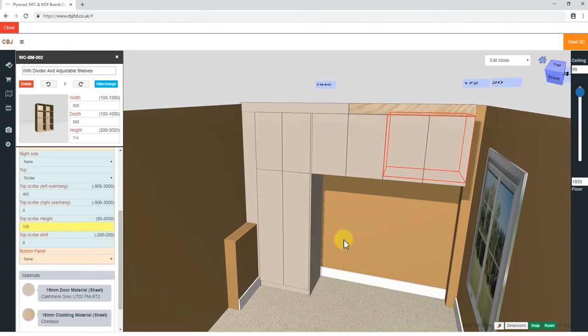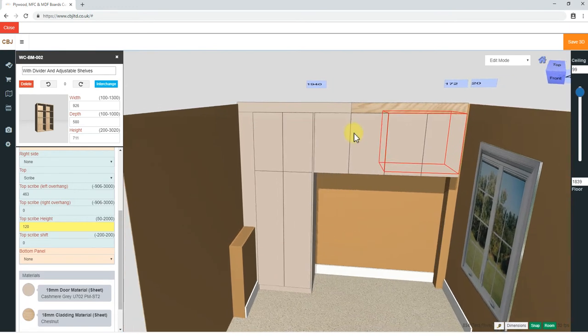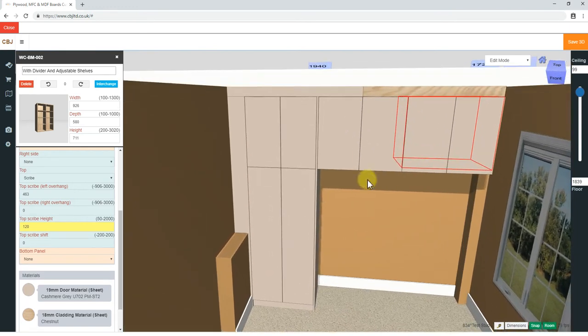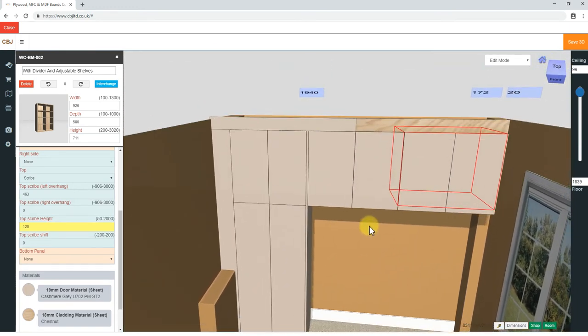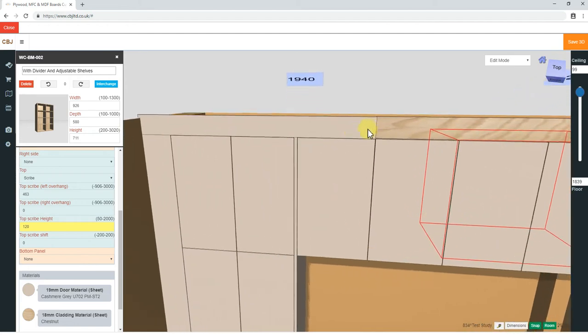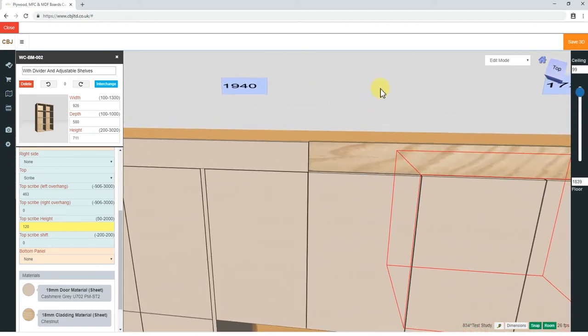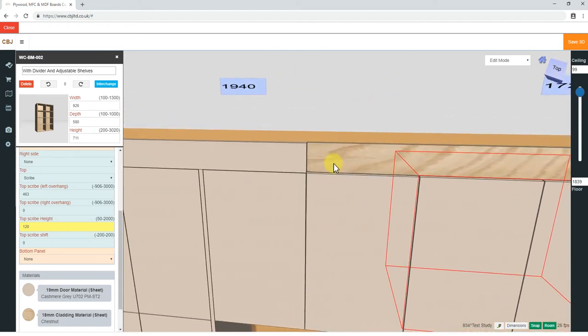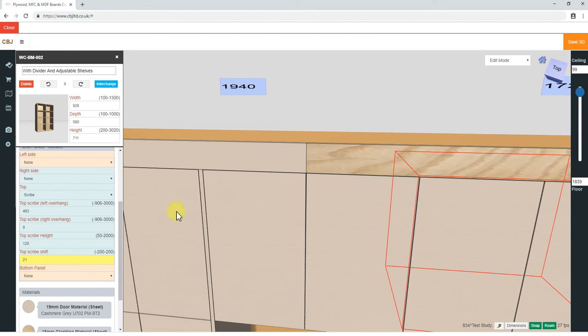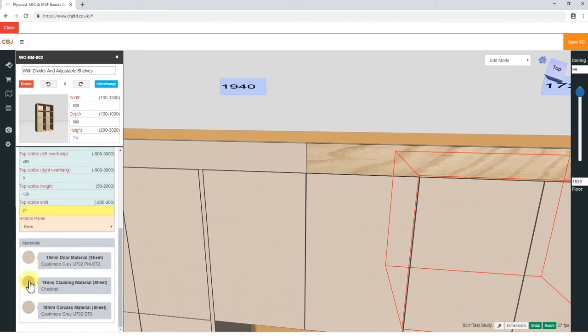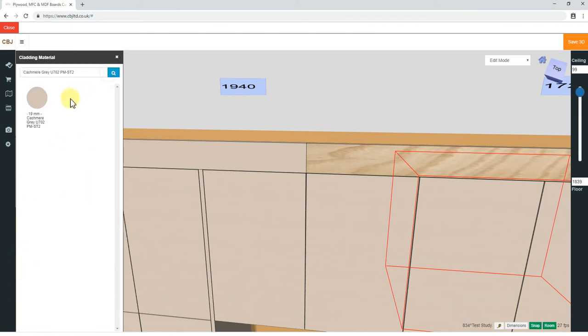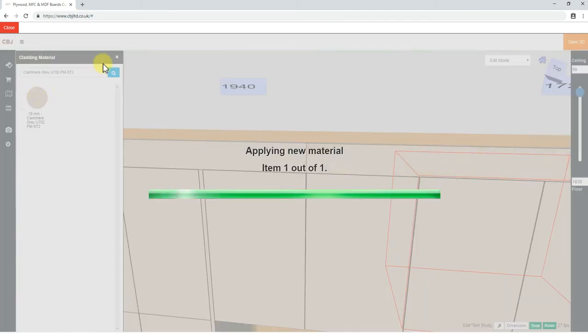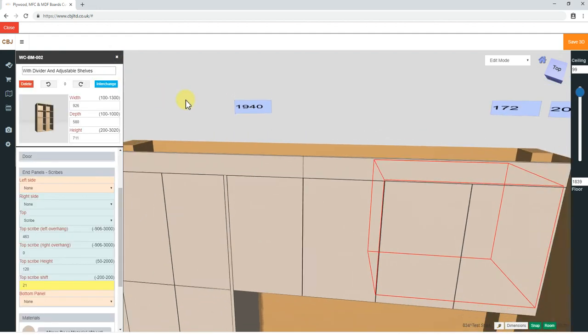We can check if we have calculated exactly by moving and zooming. We just need to shift it to be clearer. Scribe shift, 21. That's it. We are spot on. Change the material. Cladding. Done.